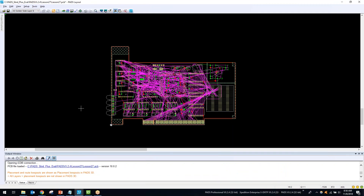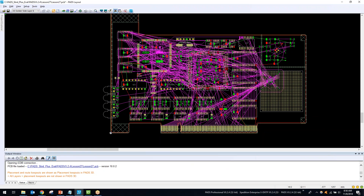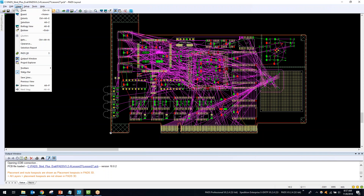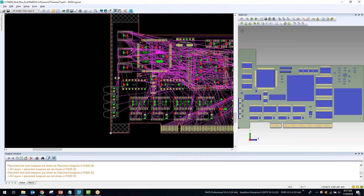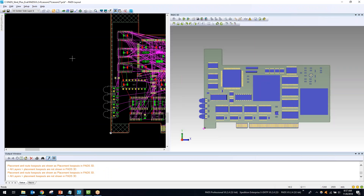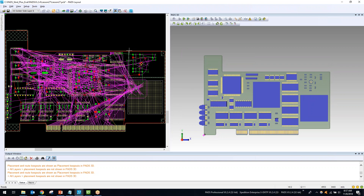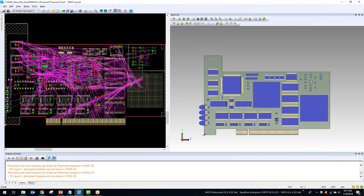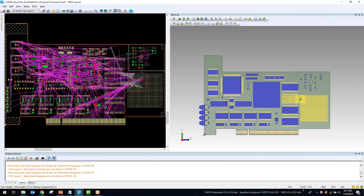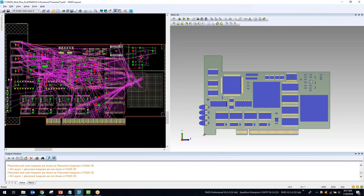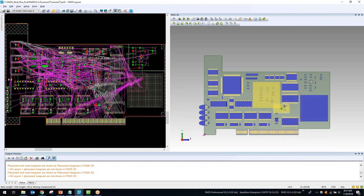I'll open a PADS Layout design — a 2D design that's been placed but not yet routed. To invoke PADS 3D, just click View > PADS 3D. That opens the 3D design. You can see the 2D and 3D windows open side by side — if I select a component in the 2D space it drags in the 3D space as well, with DRC notification highlighting in yellow for any collisions. You can also select and move a component in the 3D space and it moves in 2D too.